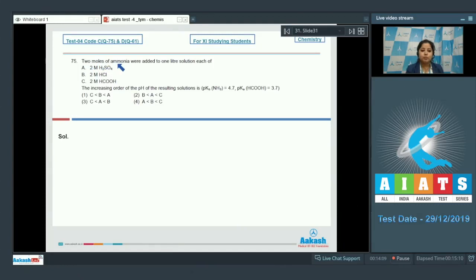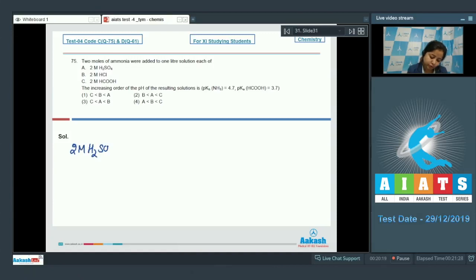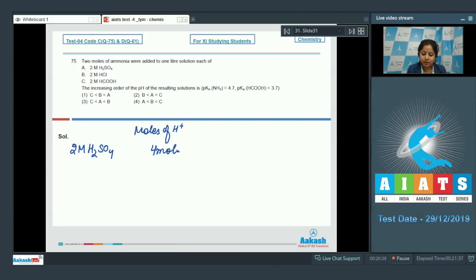Question 75: two moles of ammonia were added to 1-litre solutions each of 2 M H₂SO₄, 2 M HCl, and 2 M HCOOH (formic acid). Find the increasing order of pH of the resulting solutions. First, calculate moles of H⁺ from each acid. For 2 M H₂SO₄ (dibasic acid), moles of H⁺ = 4.